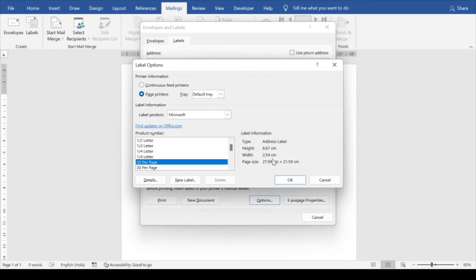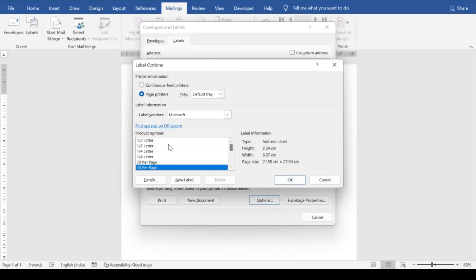So select the second option, that is 30 per page. Otherwise you can do the research and development on your own way, select any particular option and keep on creating the new document. You will see what other changes are getting reflected. So let's select this 30 per page and say okay.